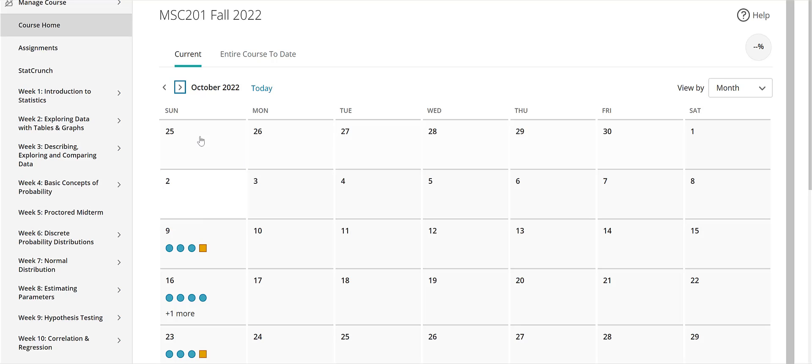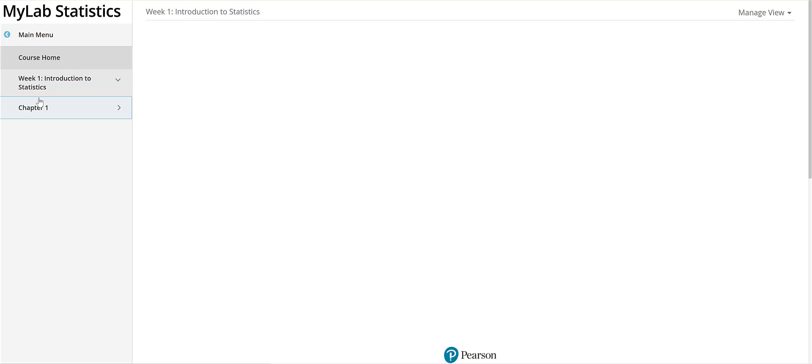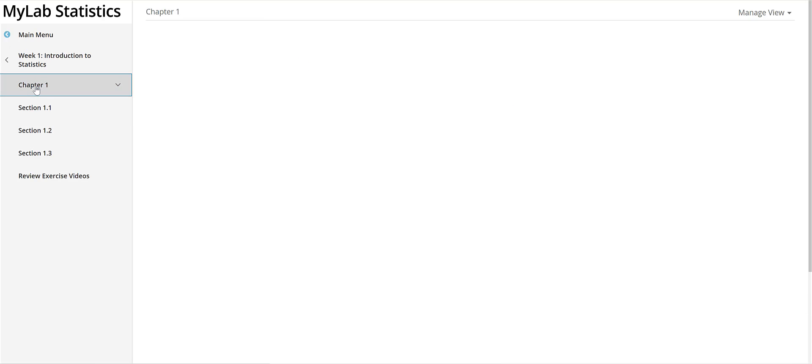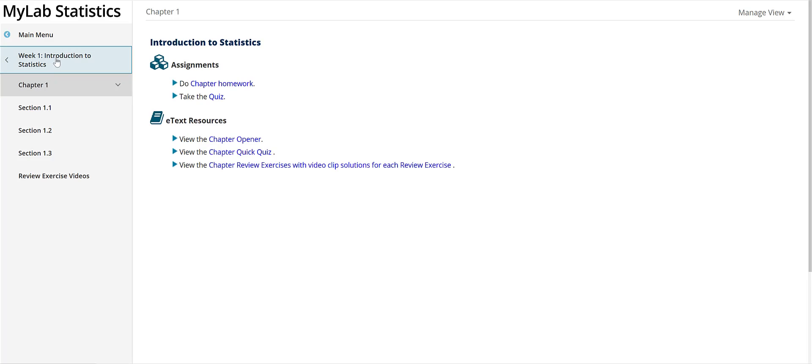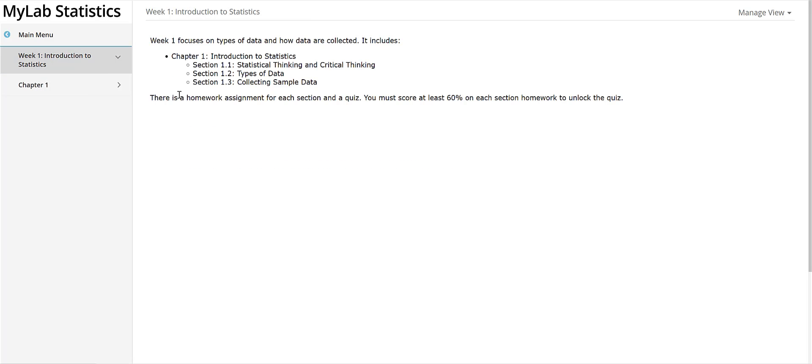So let's go ahead and take a look at one of the modules here. So on the left hand side I've set up the weeks the same way they're set up in the Blackboard course. So for instance week one we're going to learn about an introduction to statistics in chapter one and I'll just go back up here for a second. So here it tells you what the learning, what the different sections are we're going to cover and what your assignments are.